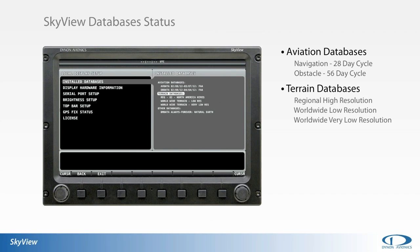Skyview uses the terrain databases to provide the high-resolution regional synthetic vision and moving map terrain displays. Three levels of terrain resolution are uploaded for reference by the system. The only level that most users need to be concerned with is the regional high-resolution database. Standard Skyview units ship with the North American high-resolution region installed, and users outside of North America will need to upload the high-resolution data for their respective region.